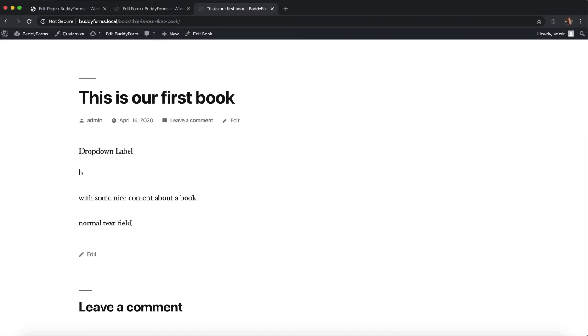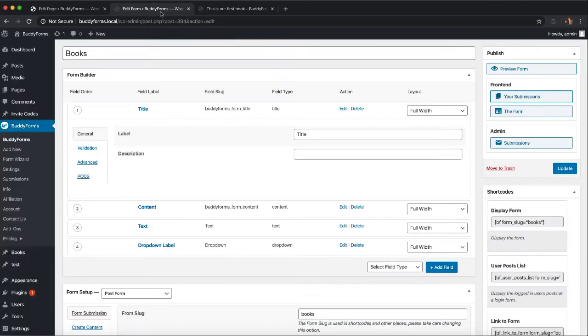But we also have a different way on how to display these form elements. Sometimes you just want to have a nice table to display all the form elements, of course except the title and the content which is managed by WordPress posts or your custom post types.